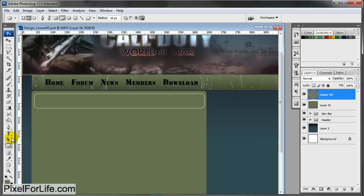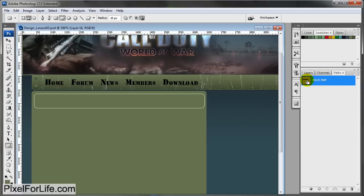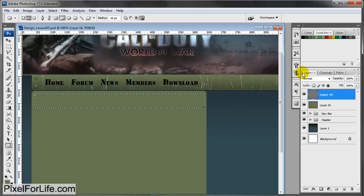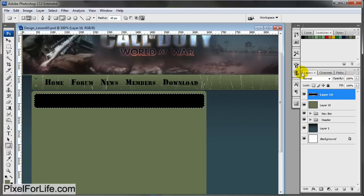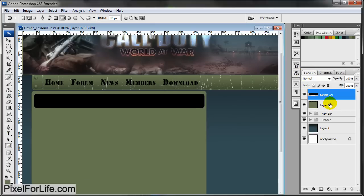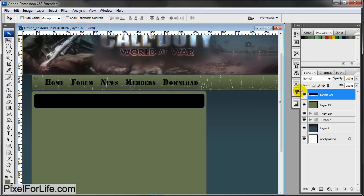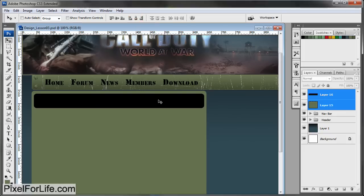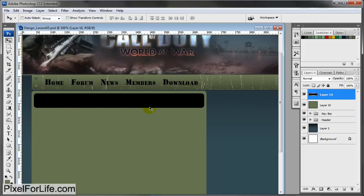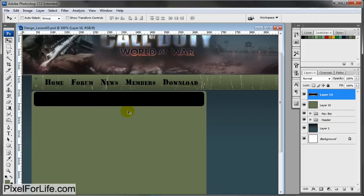Make the selection and I'm going to fill it with black. Control D. Select your move tool and select both of these layers, the title and the background. Let's center the black part with the background, and then drag it up to about right there.